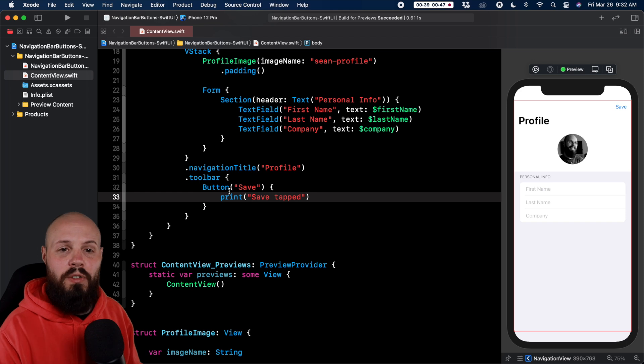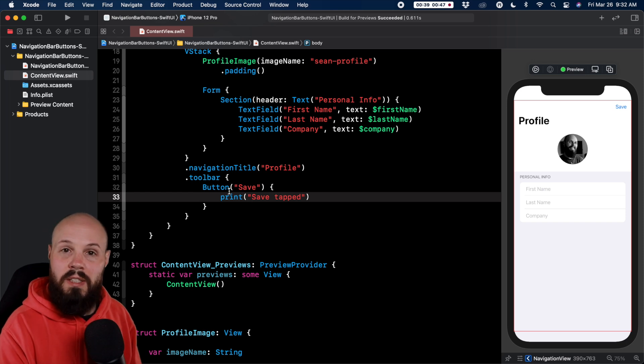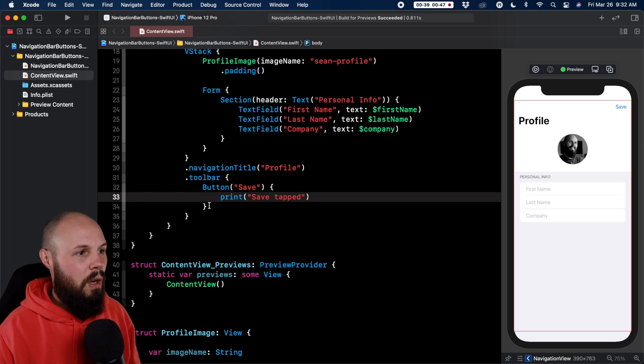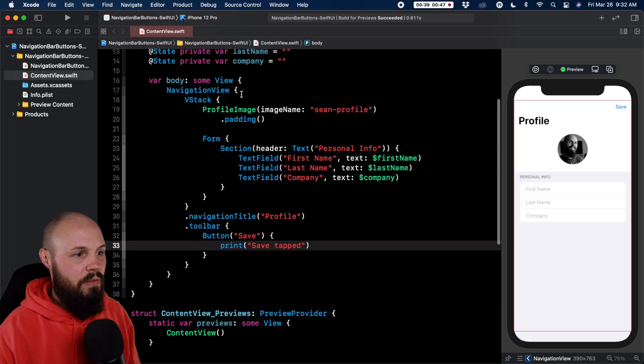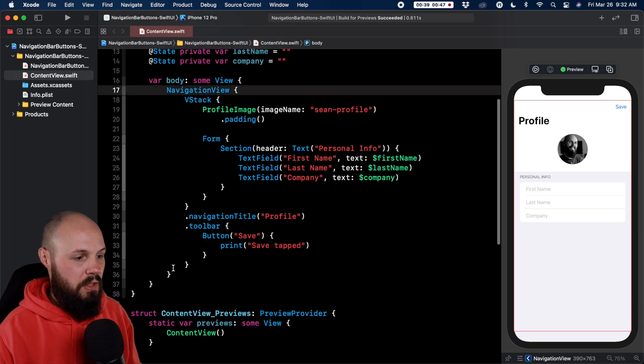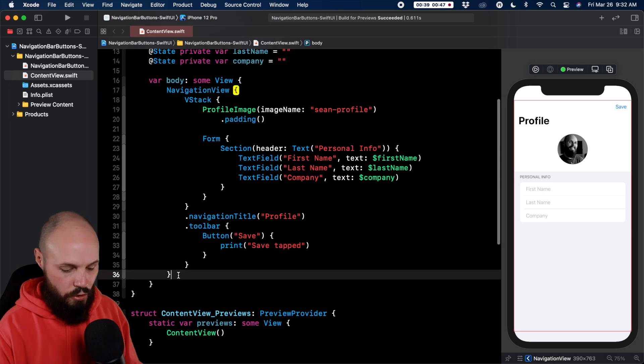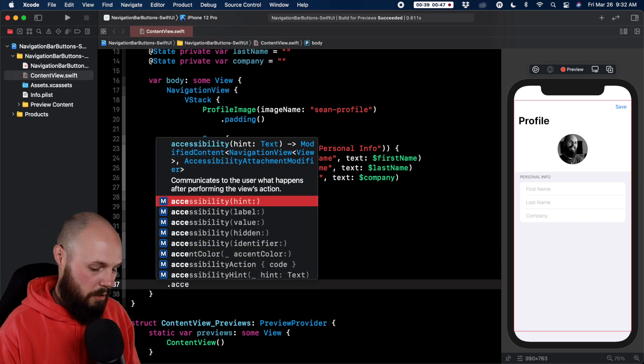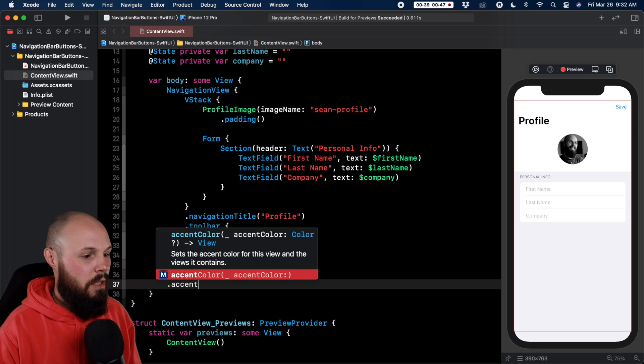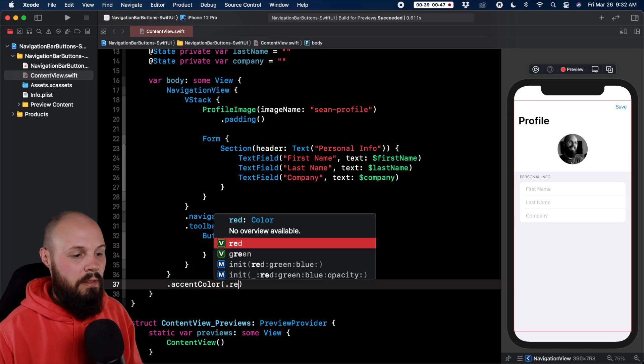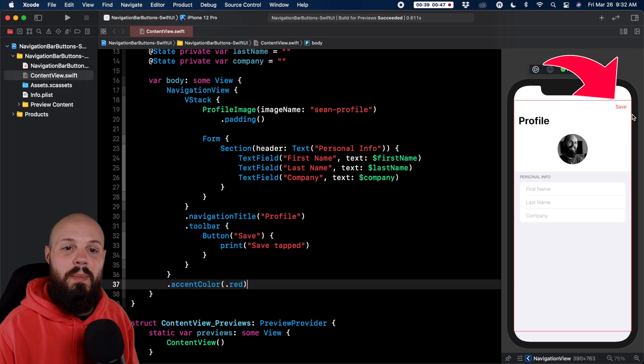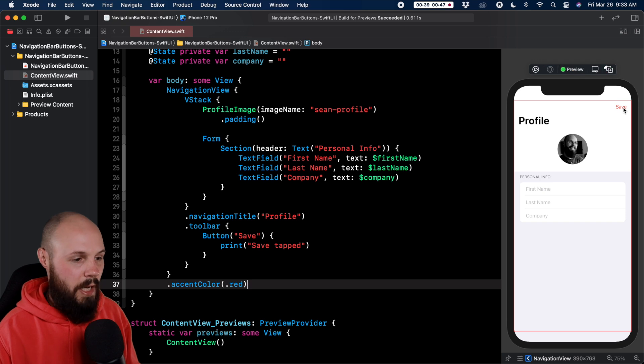Real quick though, if you do want to customize it because that's blue, maybe blue isn't the color you want. On the navigation view here you can do dot accent color and we'll just do dot red. You can put in whatever color you want there but now you see my save button turned red.